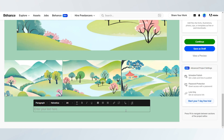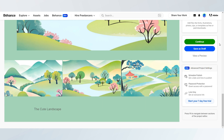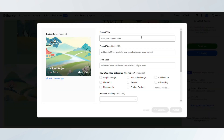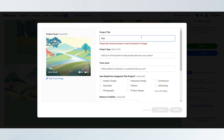Once your mood board is complete, add a title, choose relevant tags, and select categories to help others discover your work.